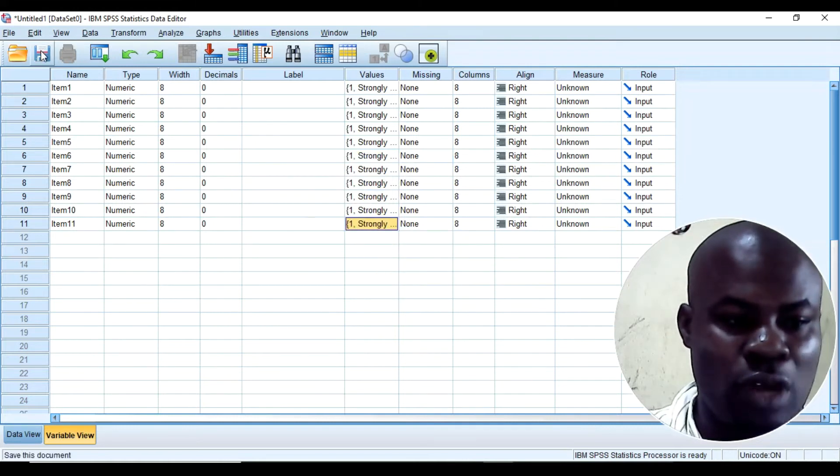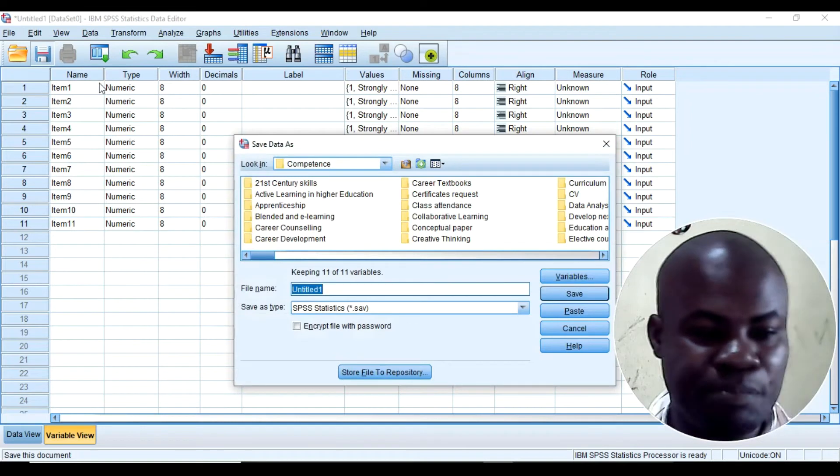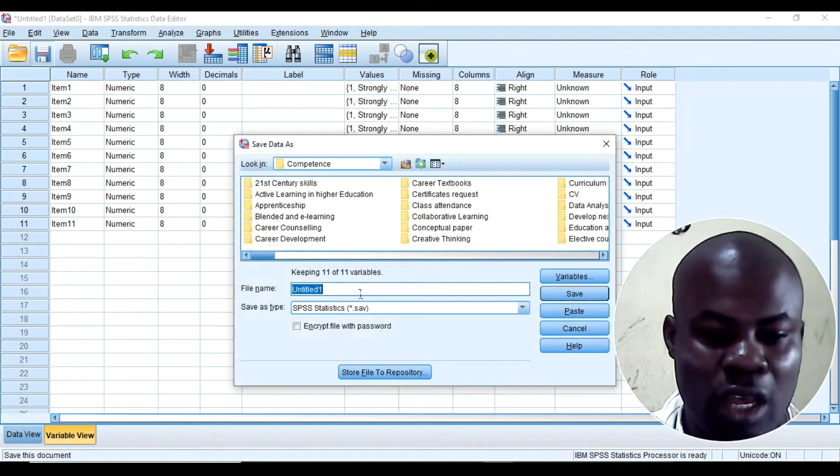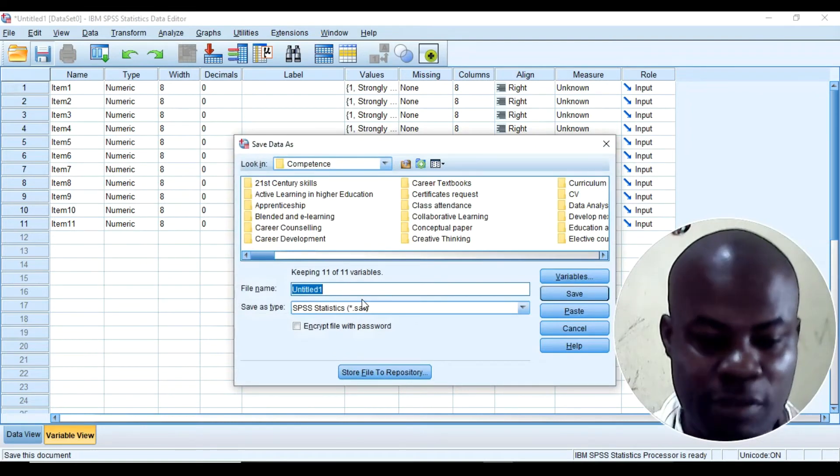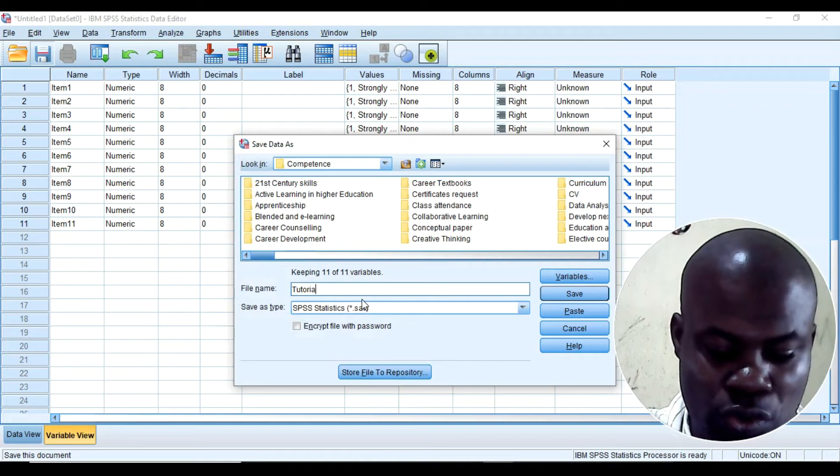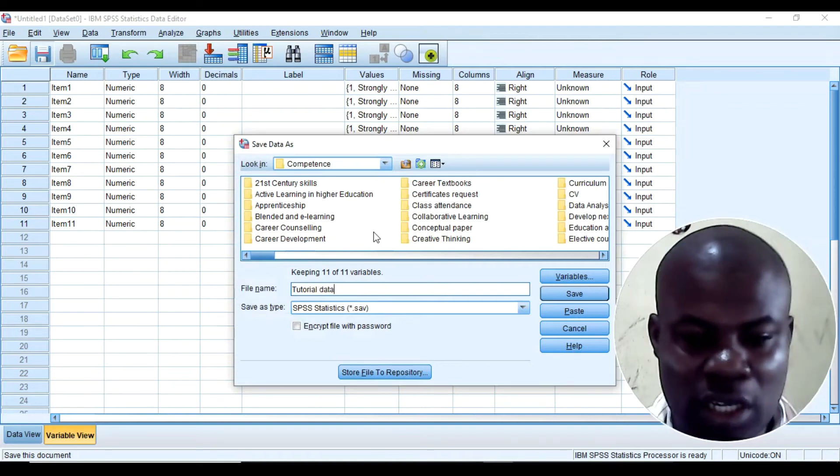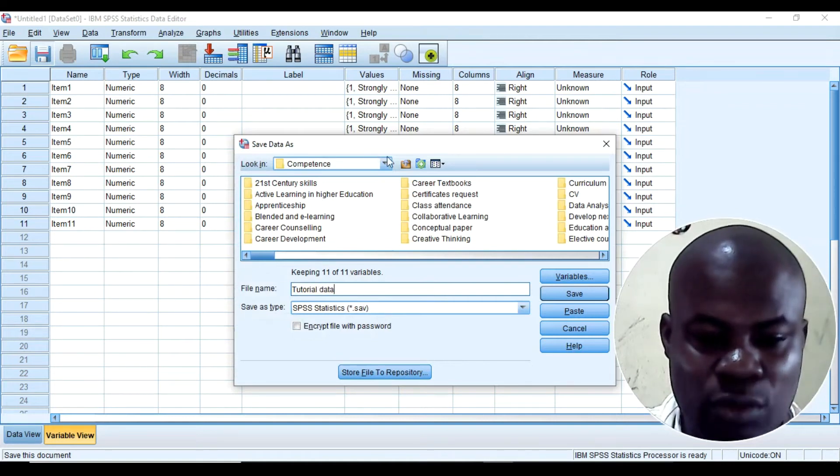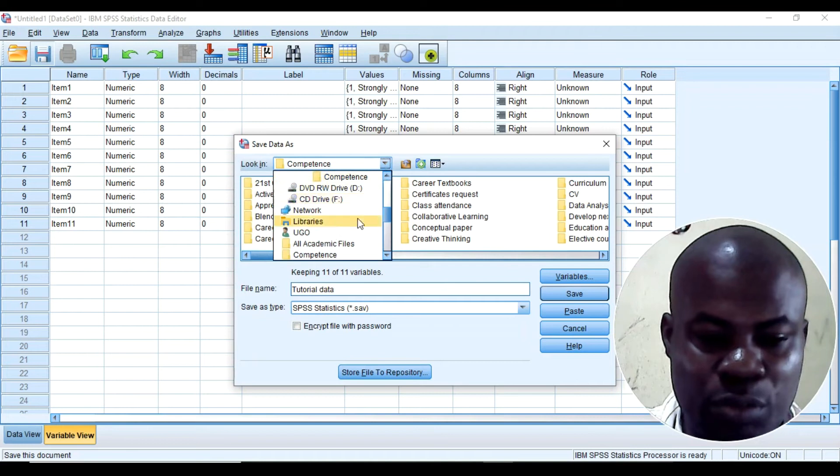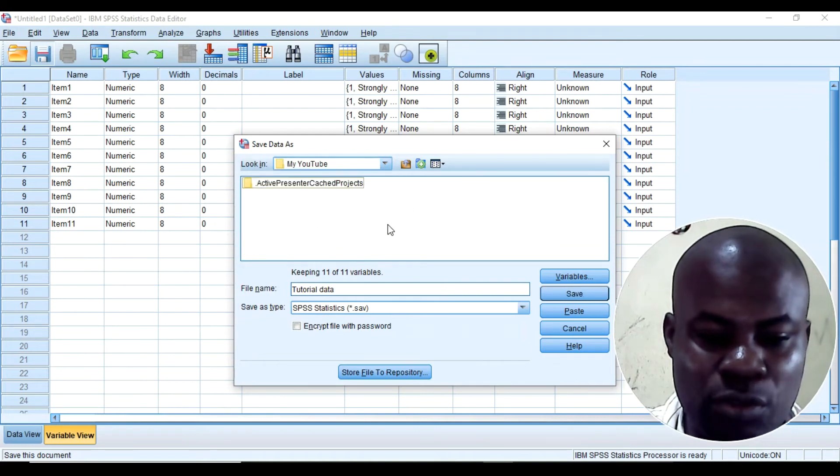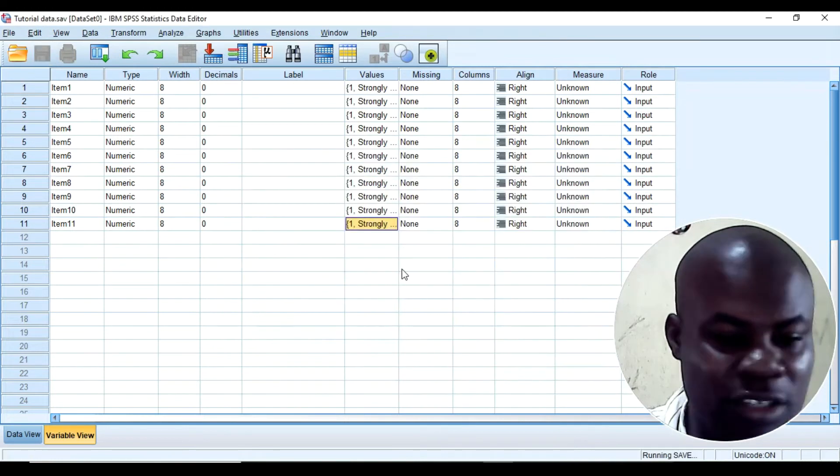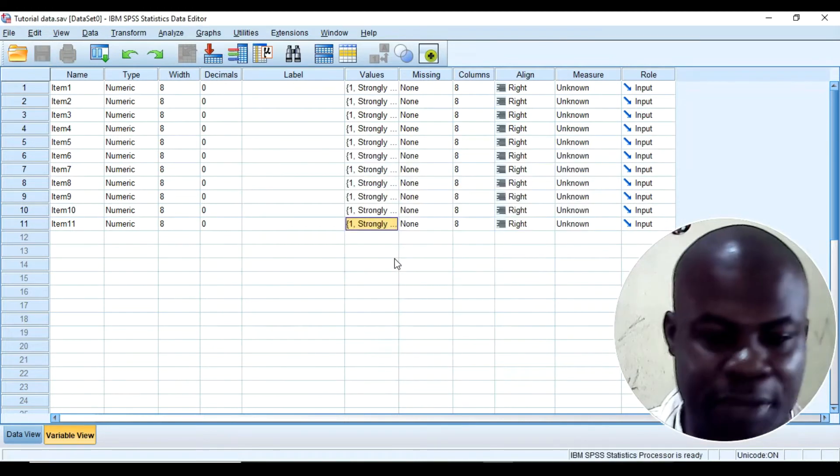So at this point I will save my document. And I just want to save. I say tutorial data. And then I can select wherever I want to put it. For example, I like to put it on my desktop, my YouTube tutorial. Then I can just put it here.